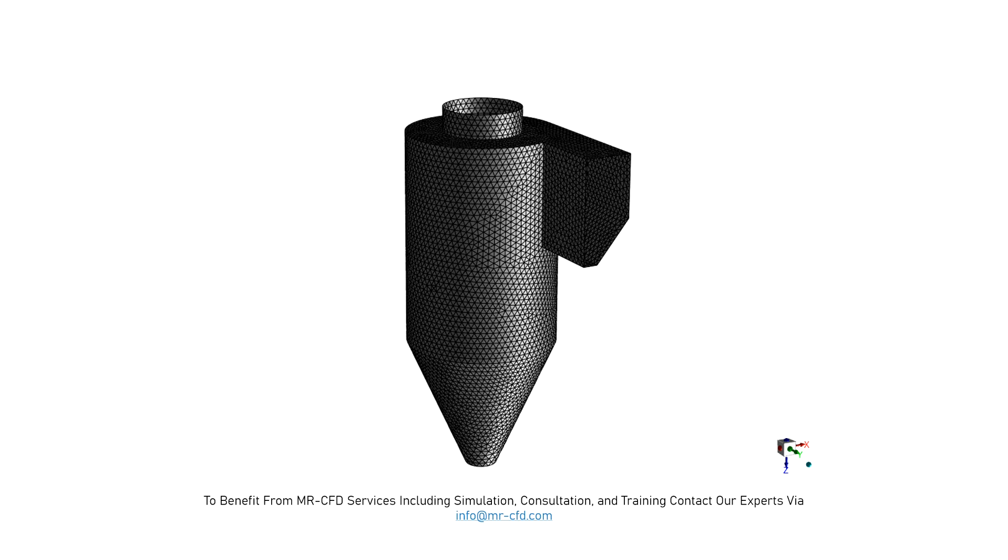Gambit software is again used to produce the mesh for the present geometry. The mesh type of this geometry is unstructured and total number of elements is equal to 140,499.